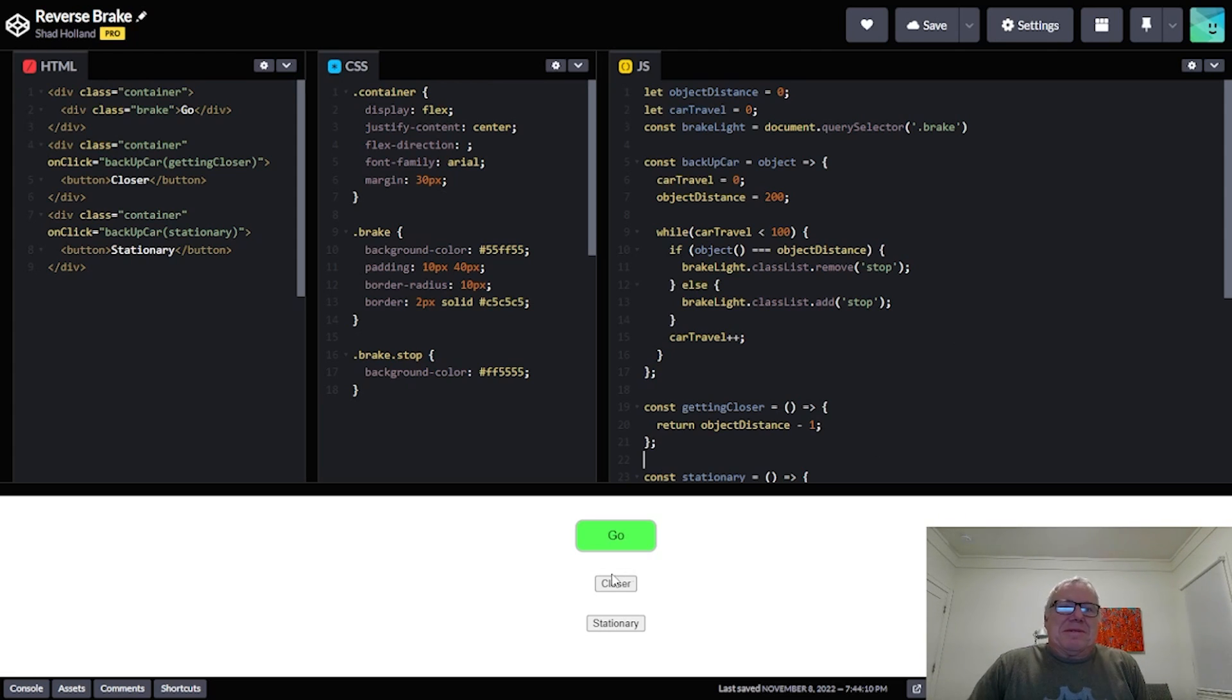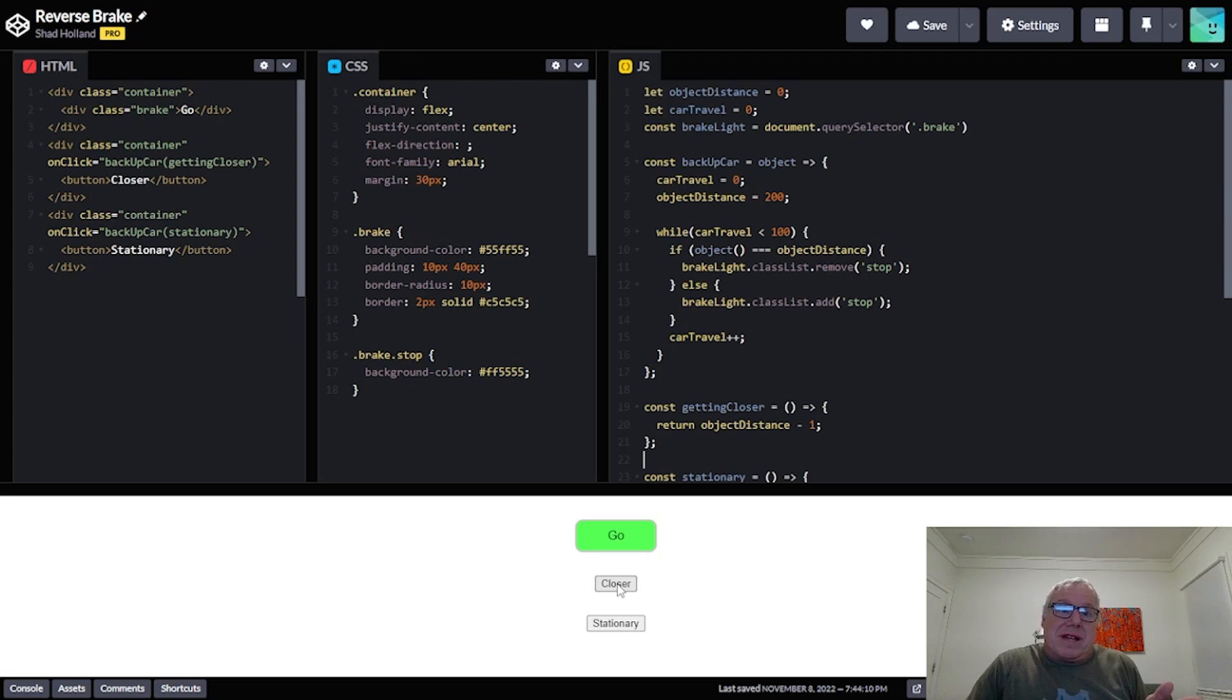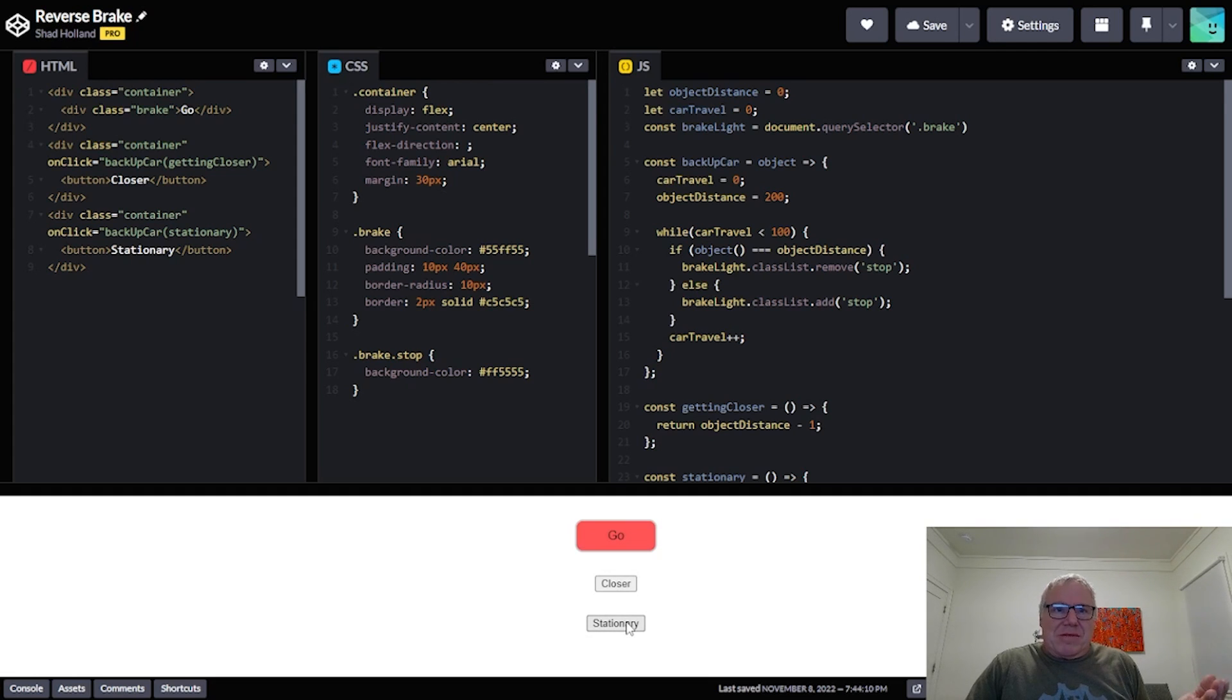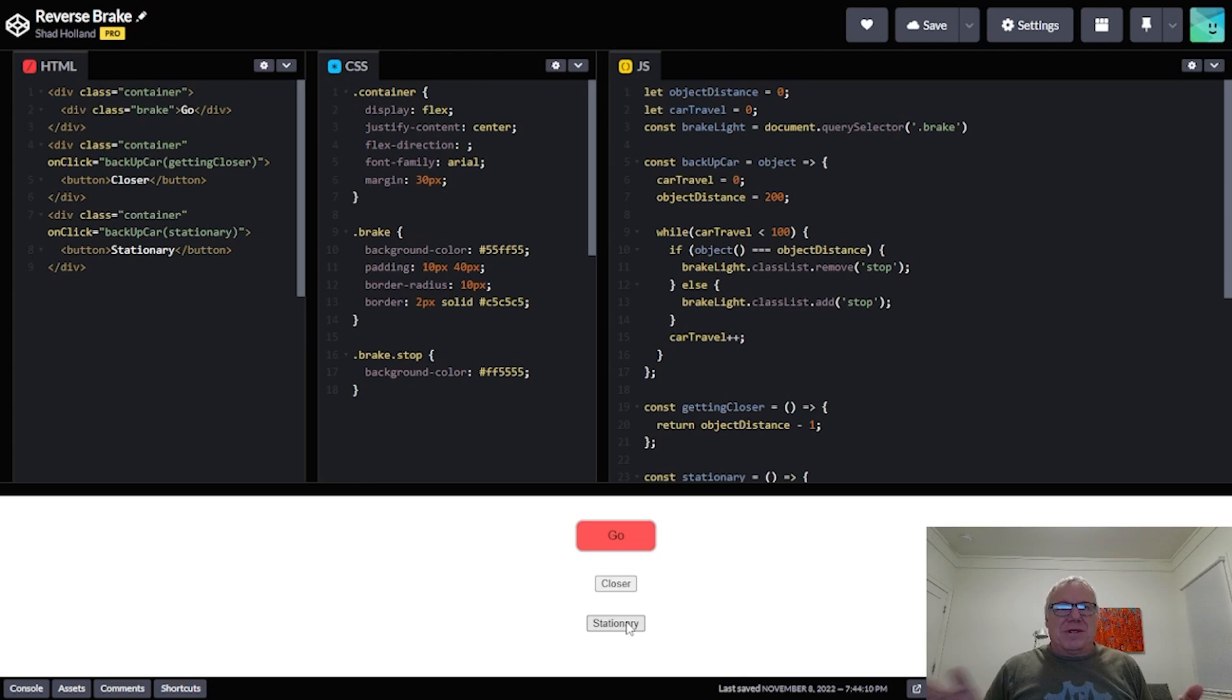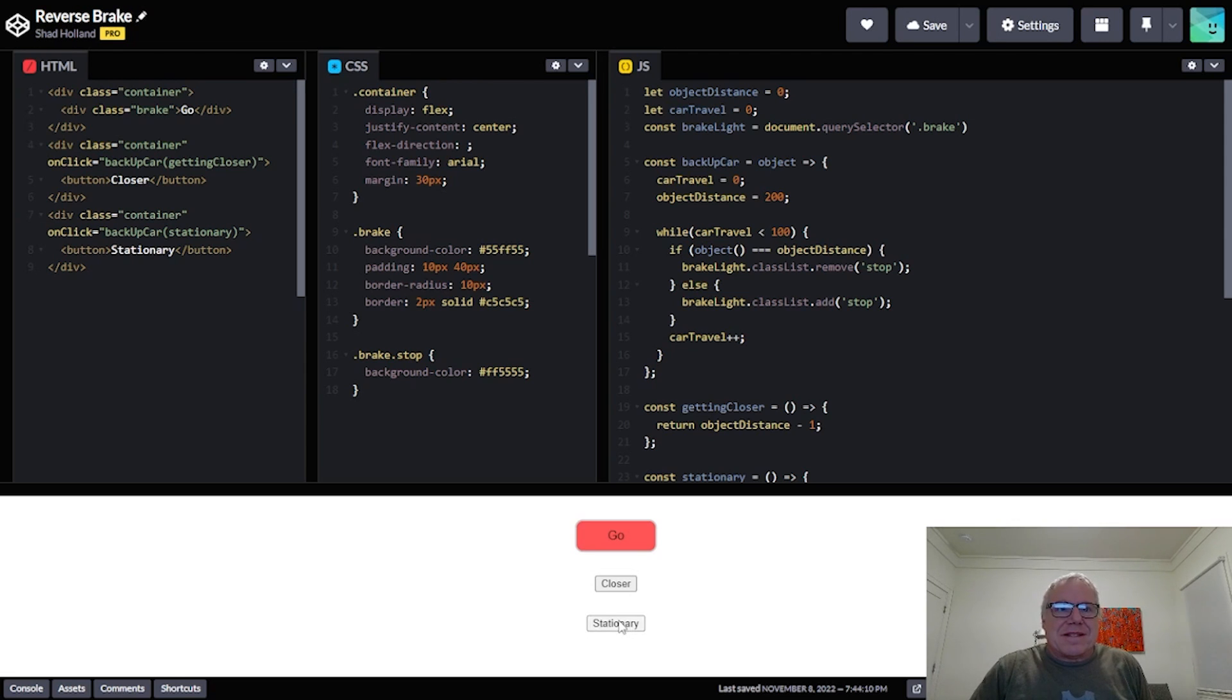And I just thought it was going to be kind of fun. See here, here's the object getting closer. So let's say there's a wall, you're backing up and you're getting closer to the wall. Well you want the brake to come on, right? But if you have a bike on a bike rack on the back and you start to back up, the distance between the bike and the rack and stuff and the car is not going to get any different. It's going to stay the same, so thus you wouldn't want the brake to go on.